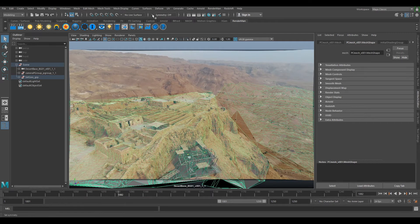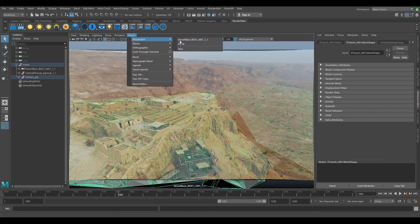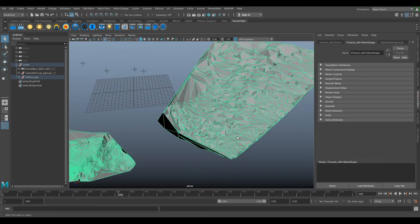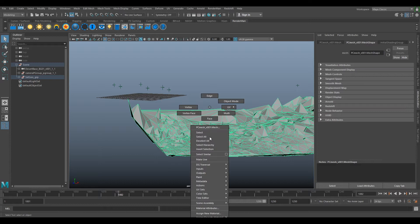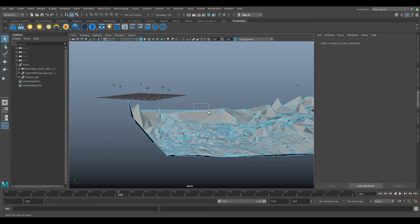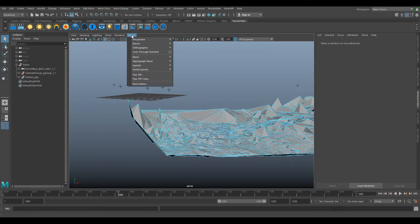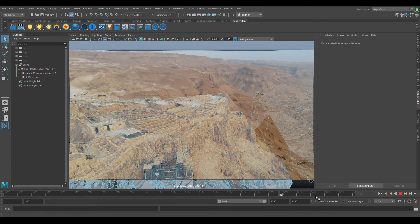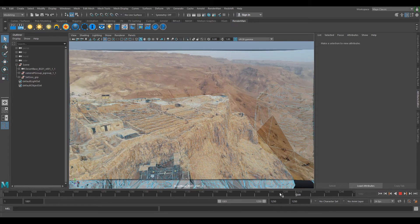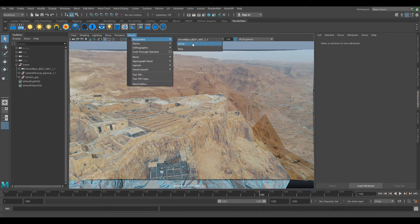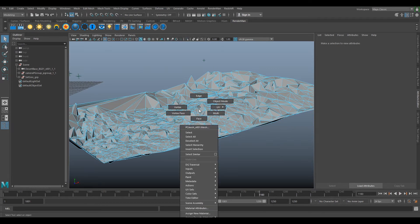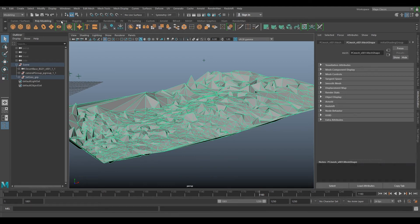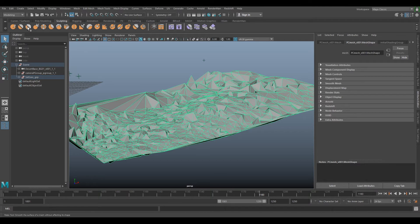If we go to Panels, Perspective and look at our geometry, this kind of looks a bit rough. So what we'll do, we'll just right click, select Face and go back to our camera in Panels. We'll just scrub through and we'll be able to see which ones are sort of not great. Go back to Perspective, back to Object Mode, go over to Sculpting and select the Relax tool.